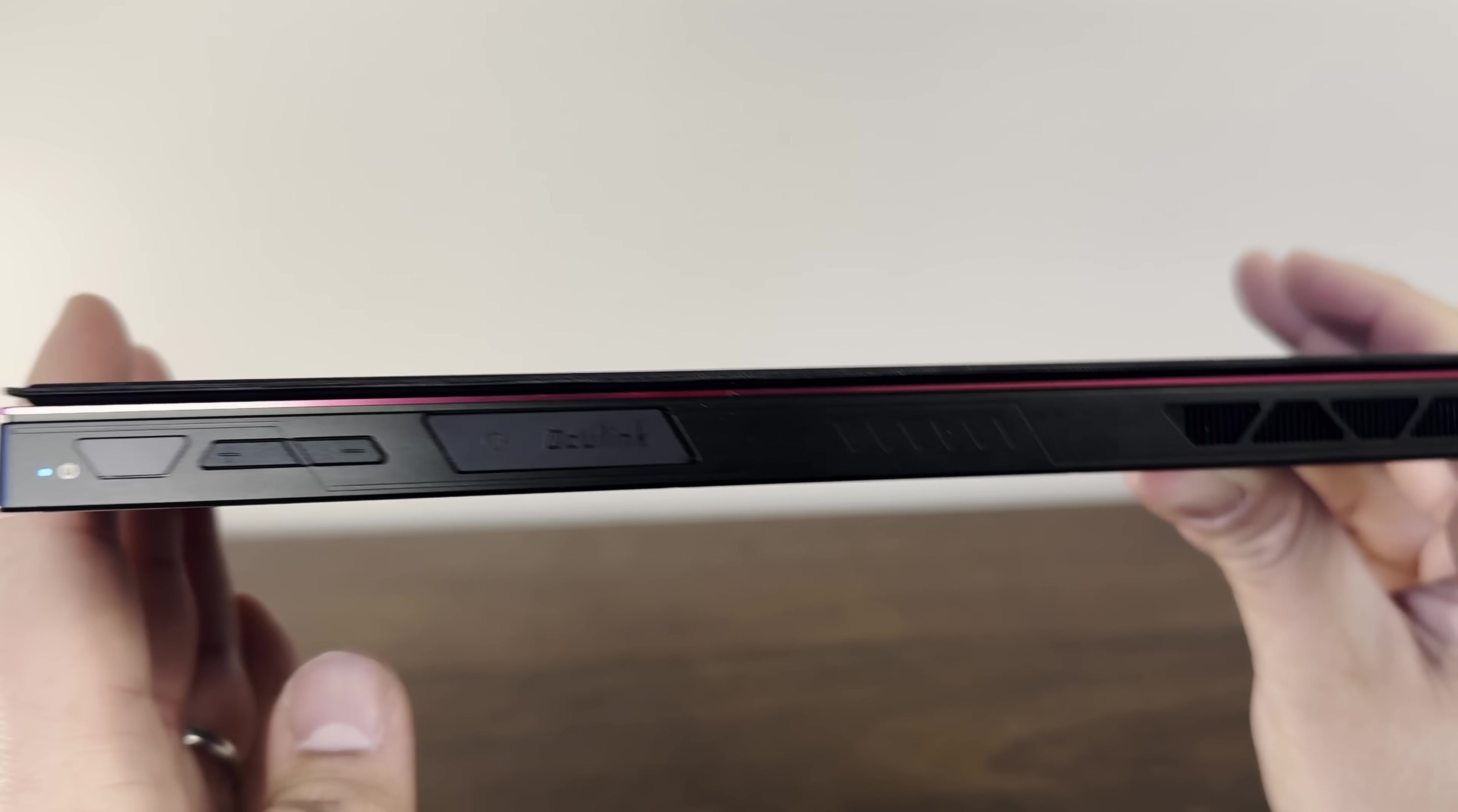Traditionally, on OneNetbook devices, these would be used to kick the APU into turbo mode, but by default on this device, it brings up OneNetbook software called OneXConsole. From within this software, you can control the TDP. Finally, on the front, you do have a webcam and what appears to be dual microphones.